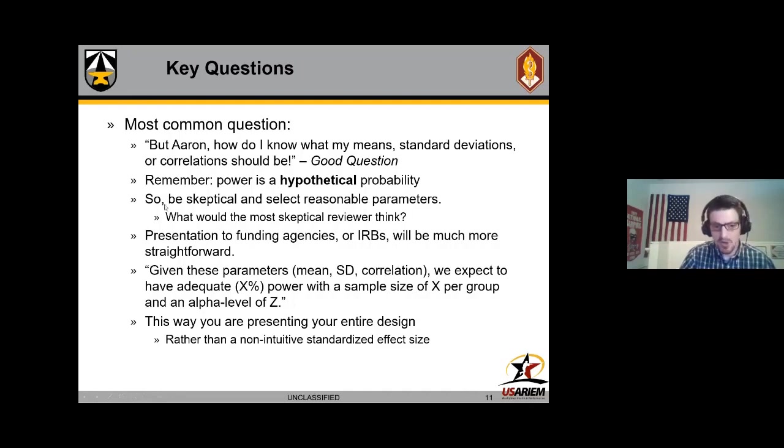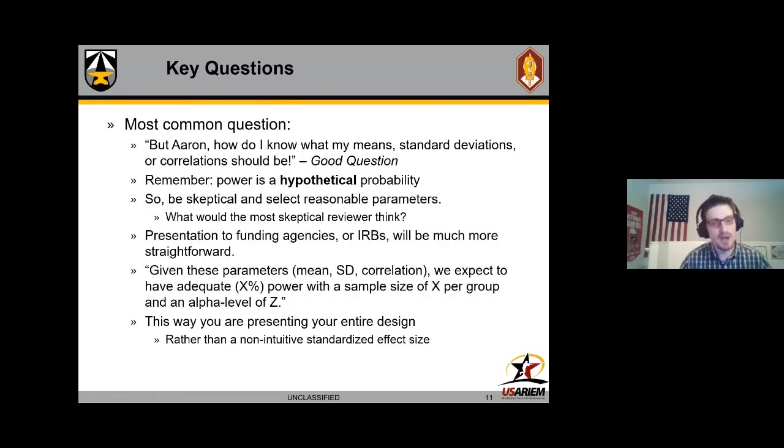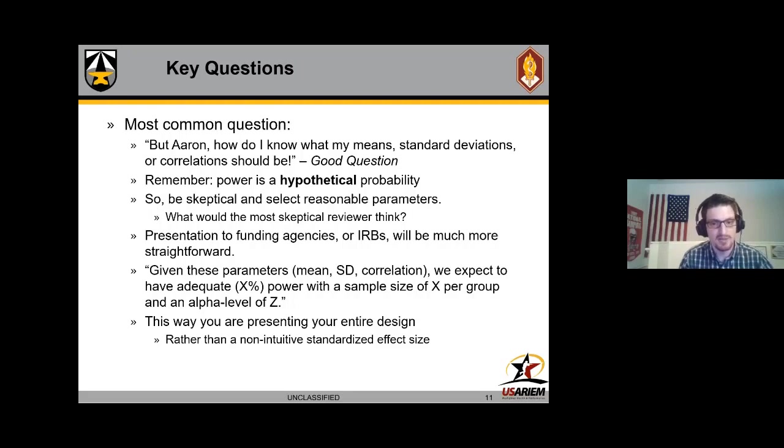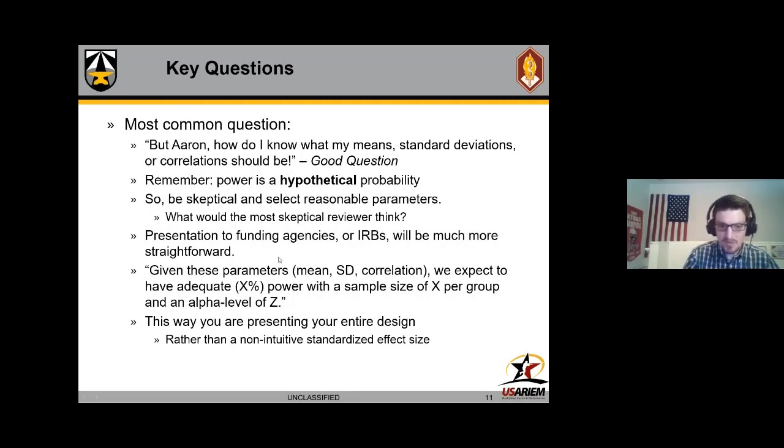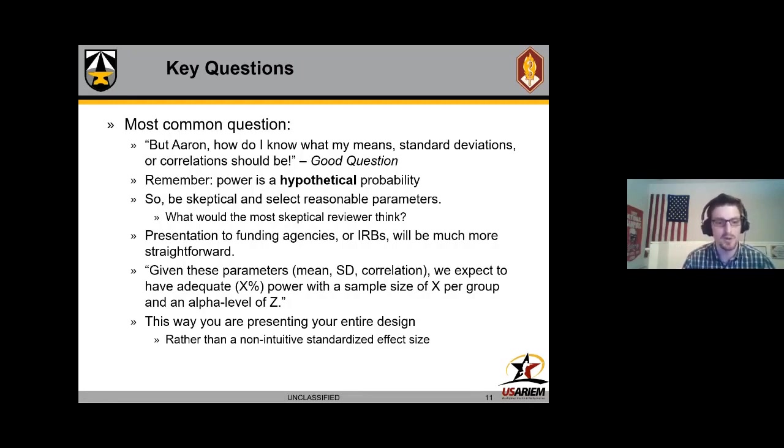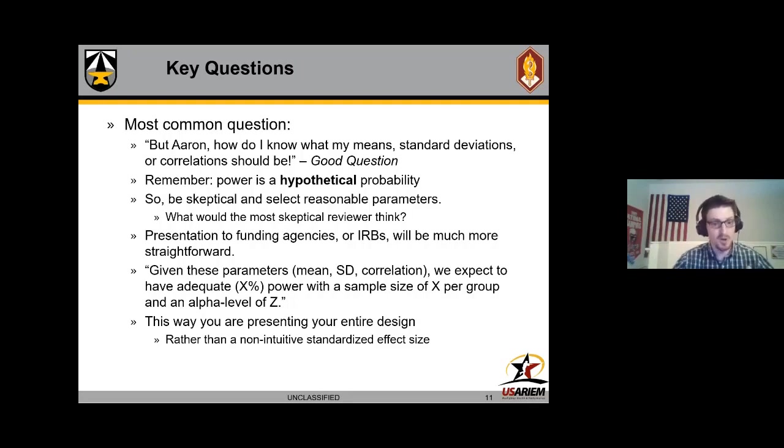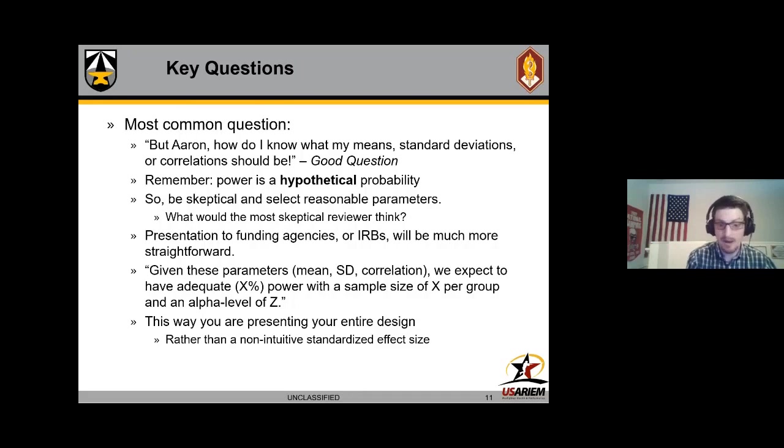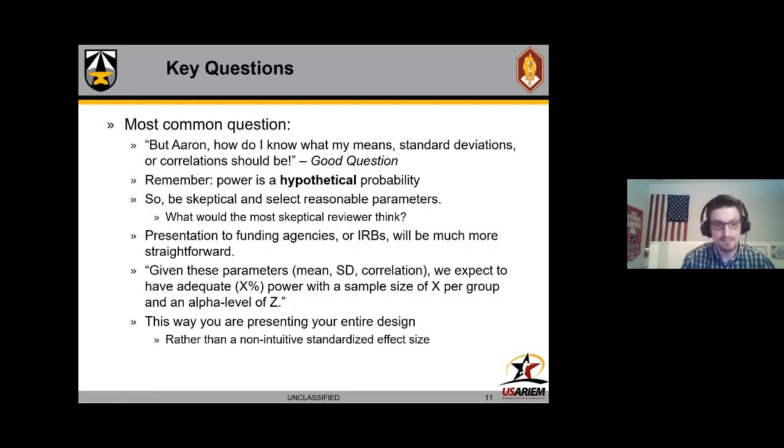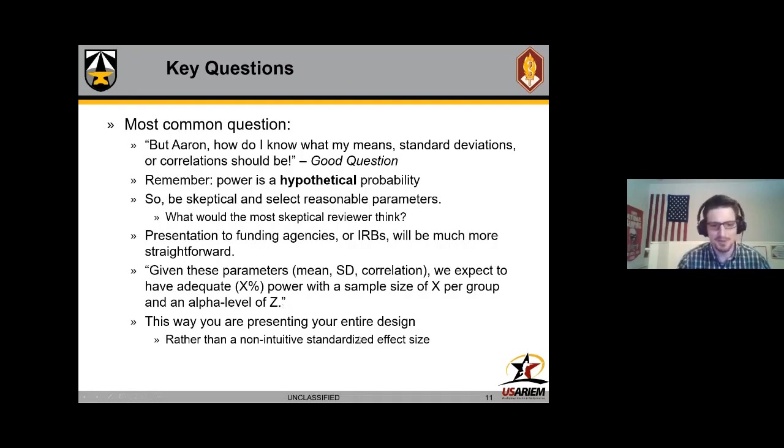What I would suggest doing is if your hypothesis would be true, what would be the smallest differences in means, largest standard deviation, and lowest correlation? I would also say be skeptical and select reasonable parameters. What is your most skeptical reviewer going to think? Are they going to think that these standard deviations are too small, your means are too large, and your correlations are too optimistic? If that's the case, then you should probably rethink it. The advantage of doing it this way is the presentation to funding agencies, IRBs, and pretty much everything else as far as justifying your sample size will be much more straightforward. You can essentially give them that little plot of the design, variance-covariance matrix or correlation matrix, and say given these parameters that we've outlined, we want to be able to detect, we expect to have adequate X power with a sample size of X per group or condition at an alpha level of Z. Boom, one sentence, you're done. Then it's up to the funding agencies, IRBs to state whether or not they believe that these parameters and alpha level are reasonable.